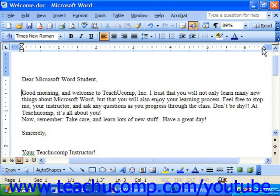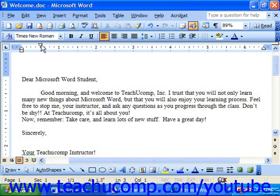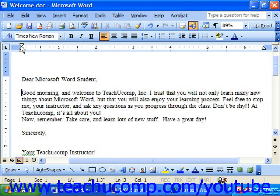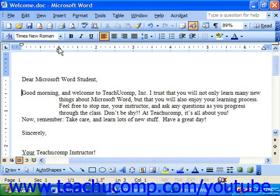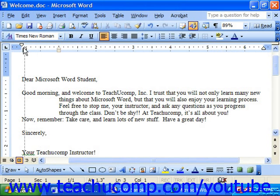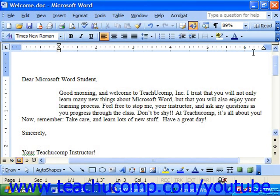You can drag the indent markers in to indent the paragraph as needed — either a first line indent, a hanging indent, which is used for bibliographies, or the left and right indents.